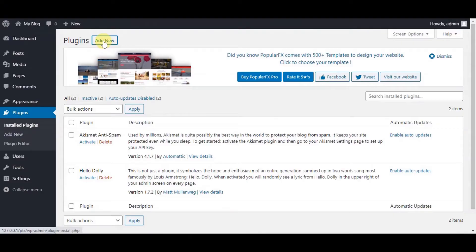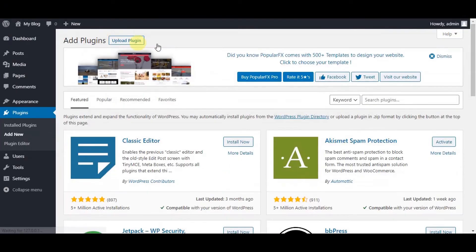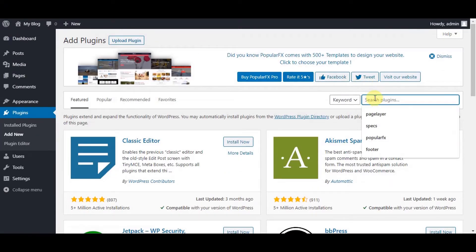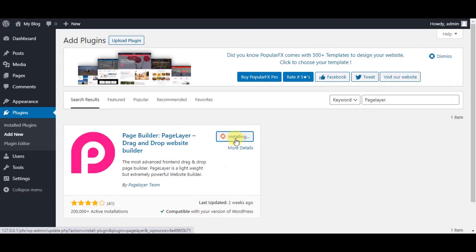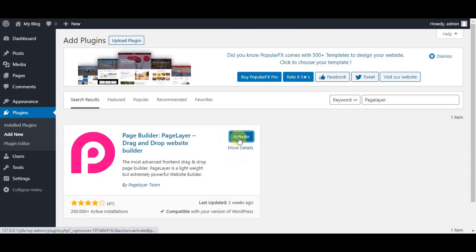Click on Add New. Go to the search bar and enter Pagelayer, then click on Install Now. It's installing. Once installed, click on Activate Plugin.